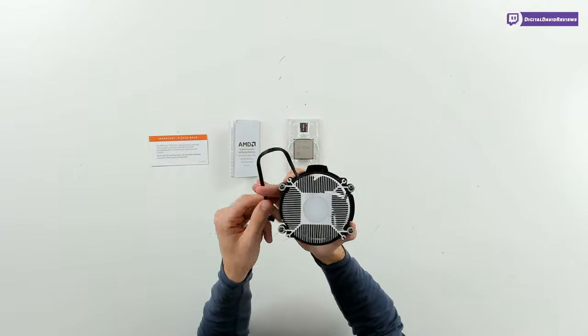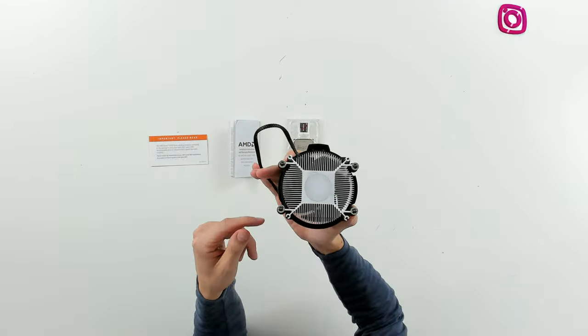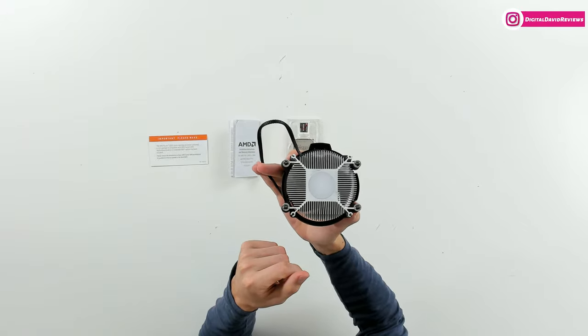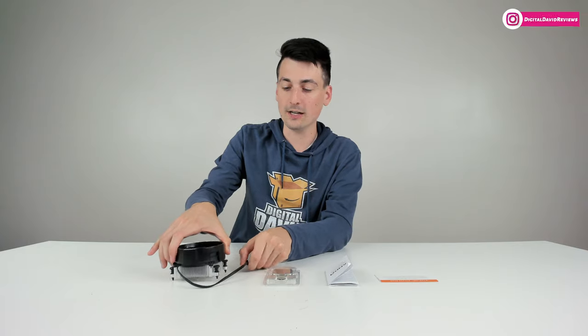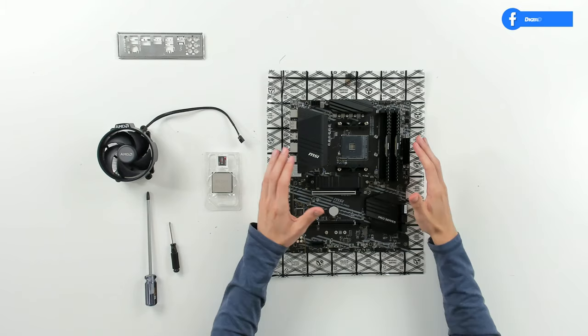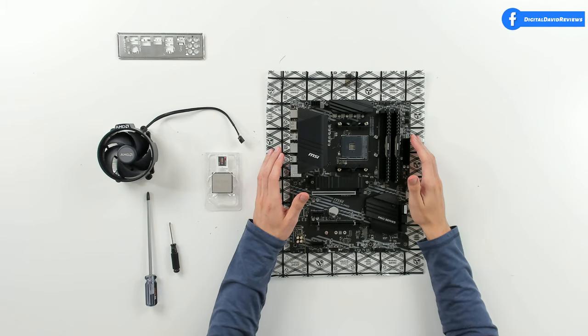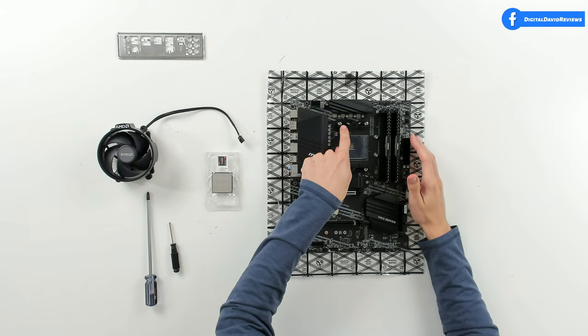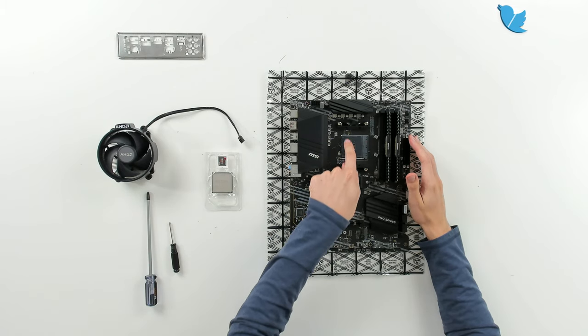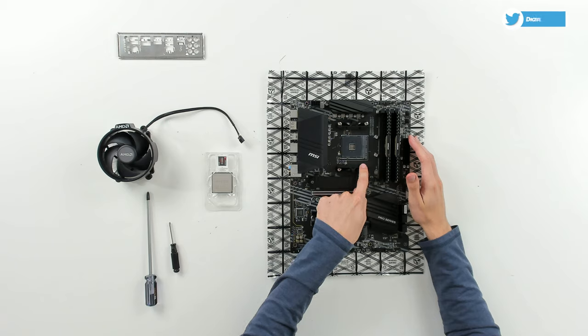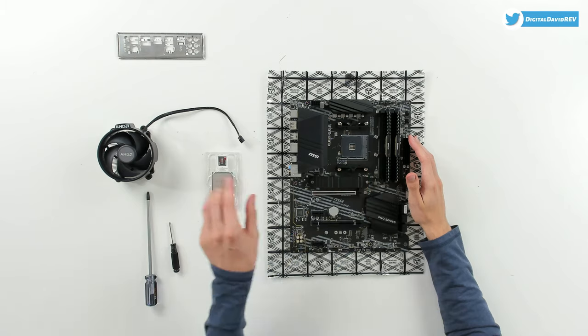Last but not least we have our cooler with AMD's logo and branding, massive heatsink, and we have a fan on top of it. You can see we have our thermal compound already on the cooler. It's all set and ready to go to be installed.